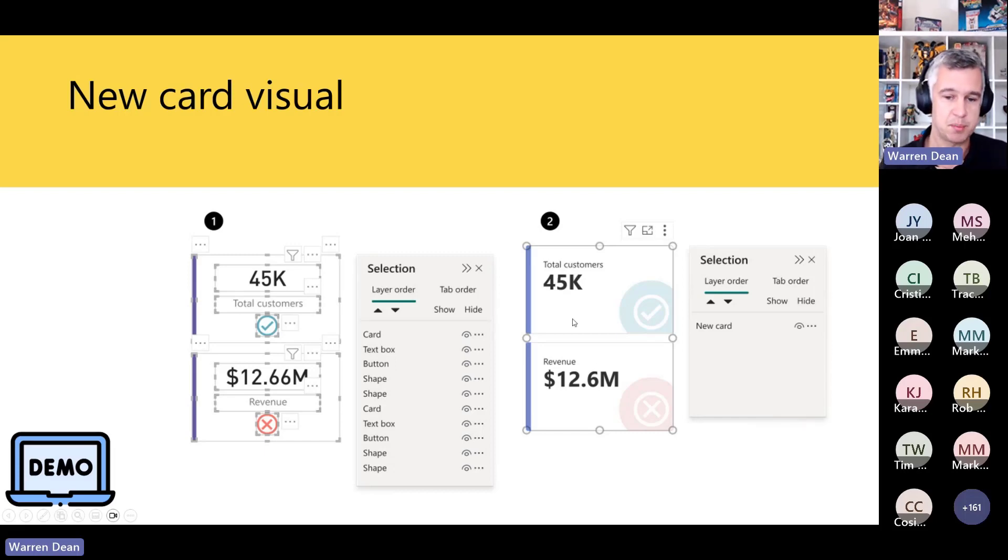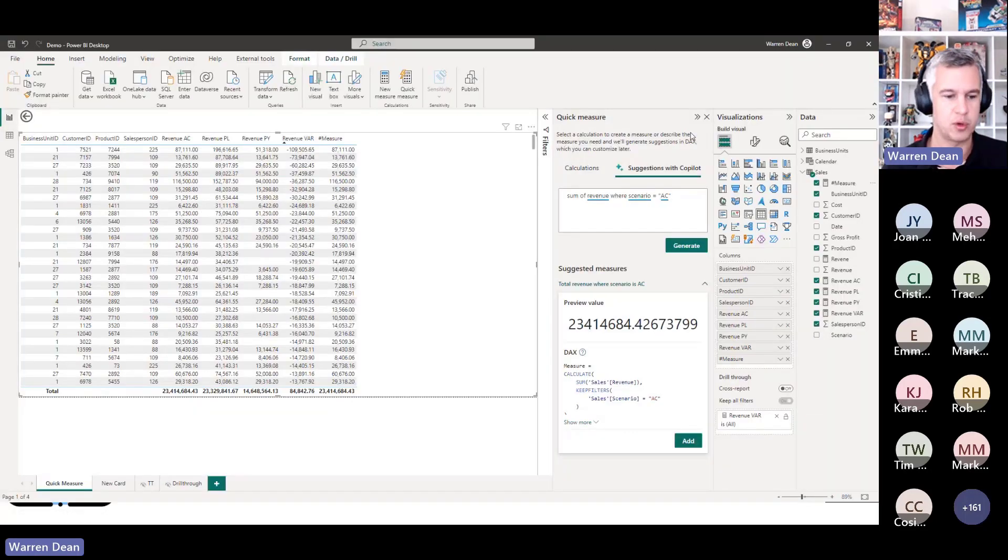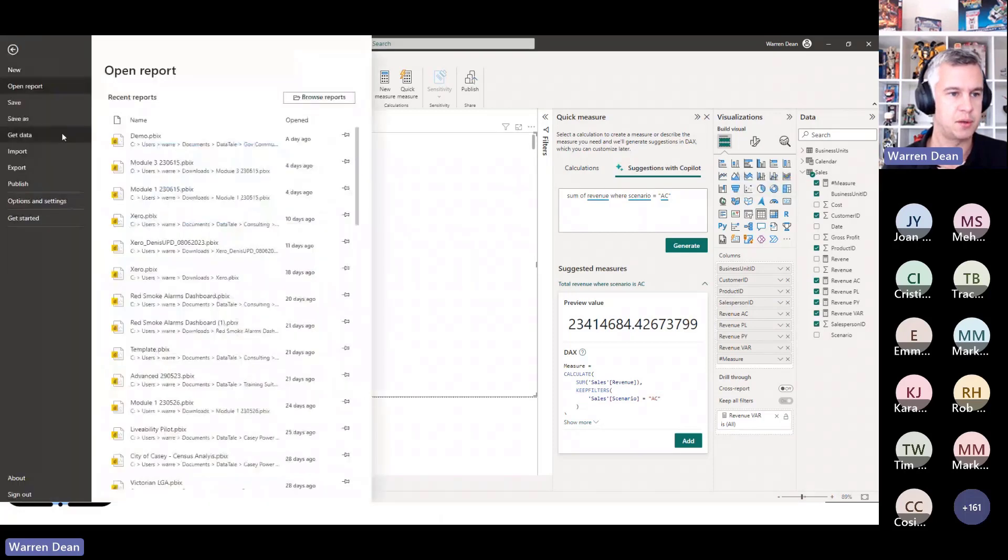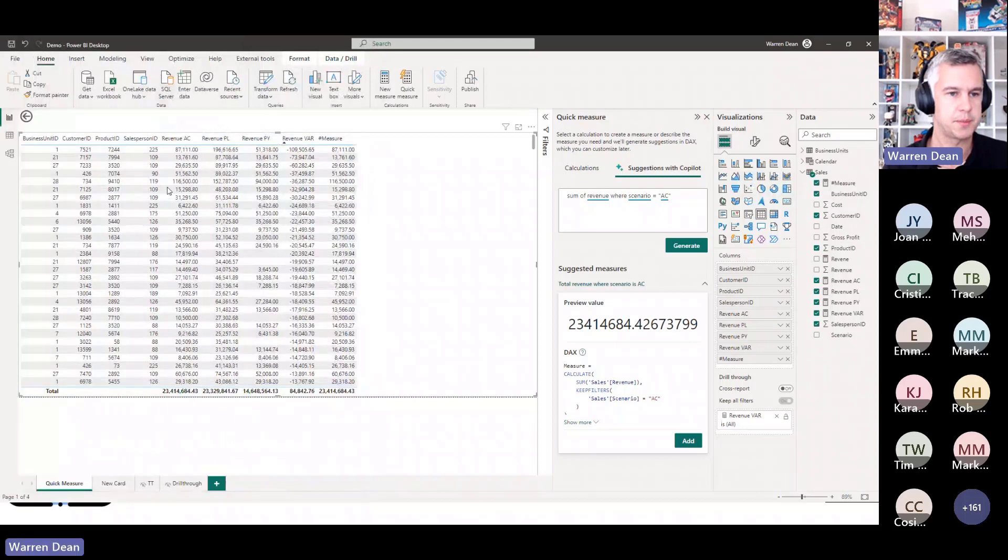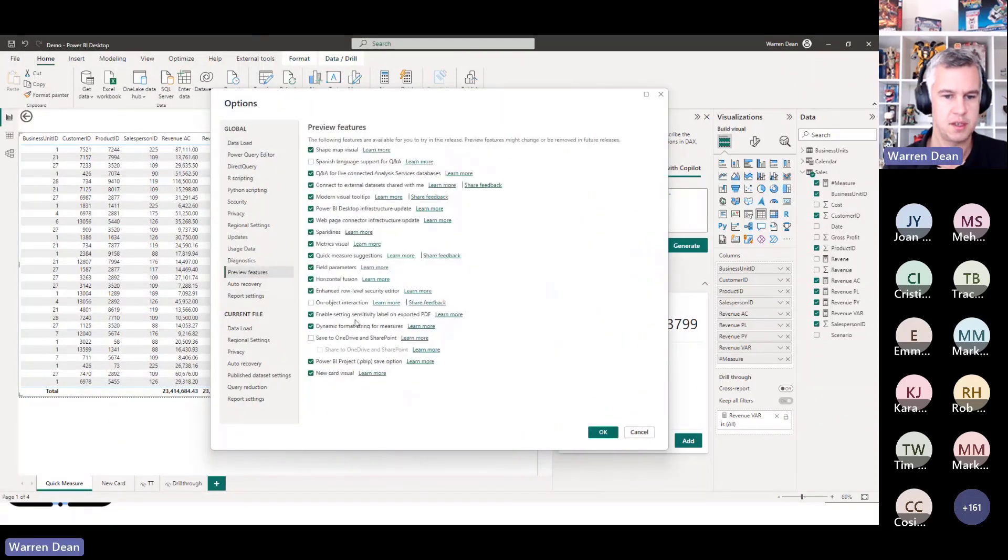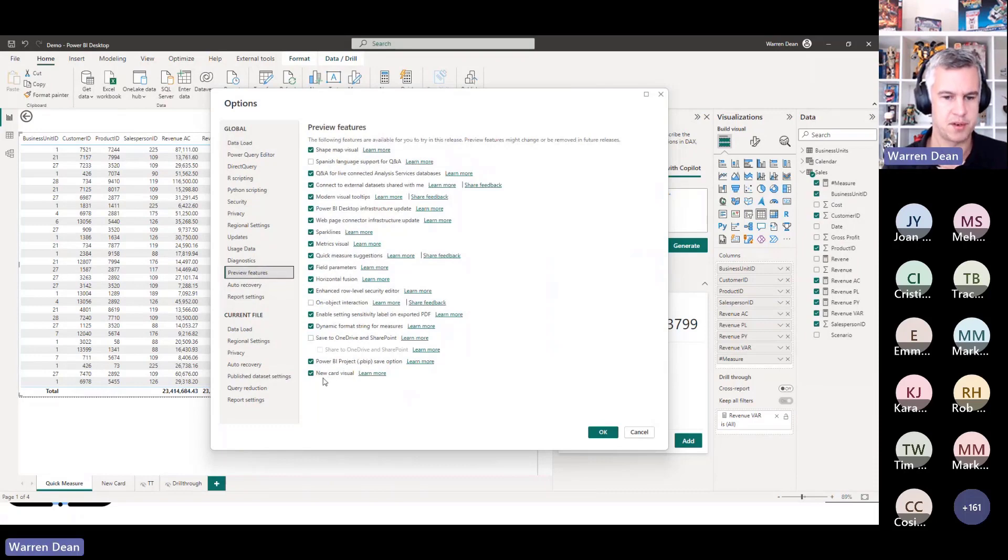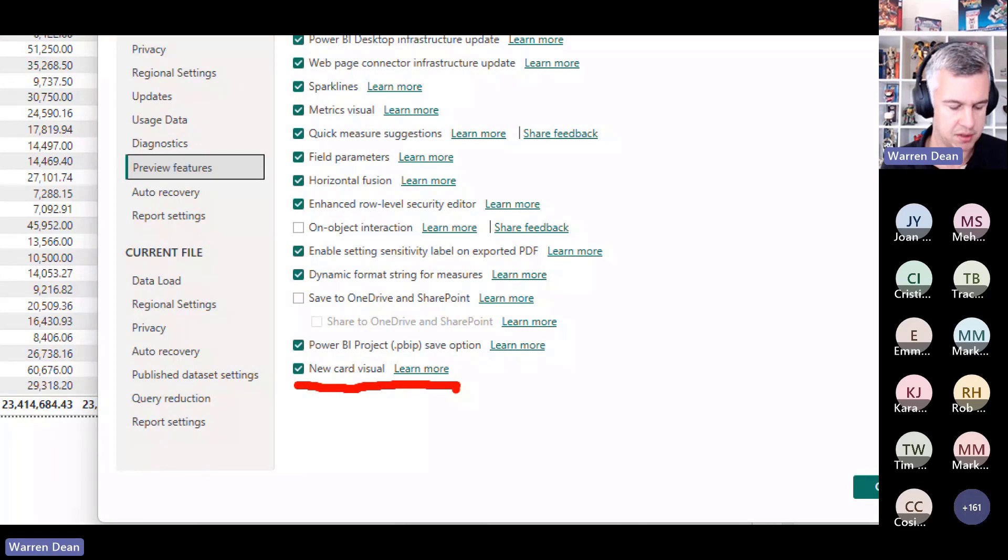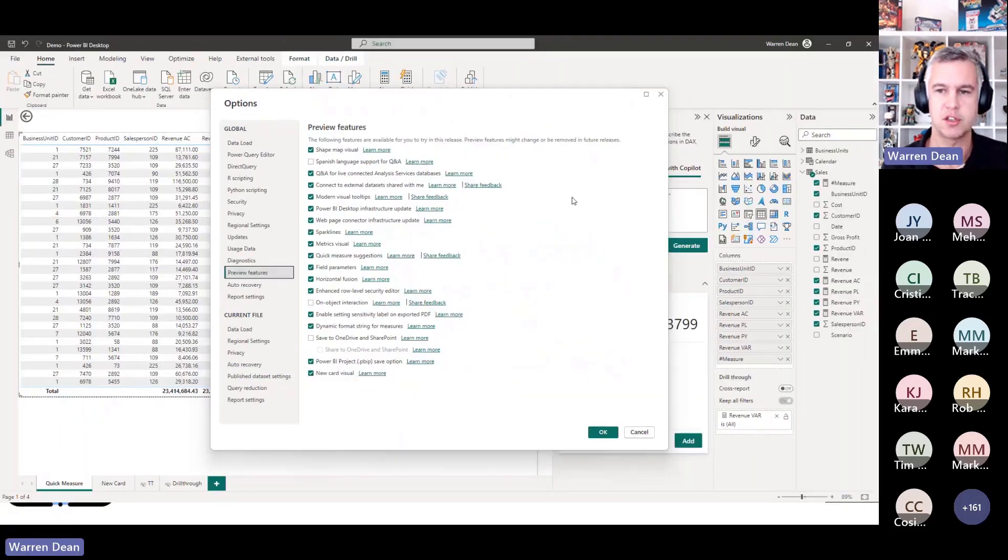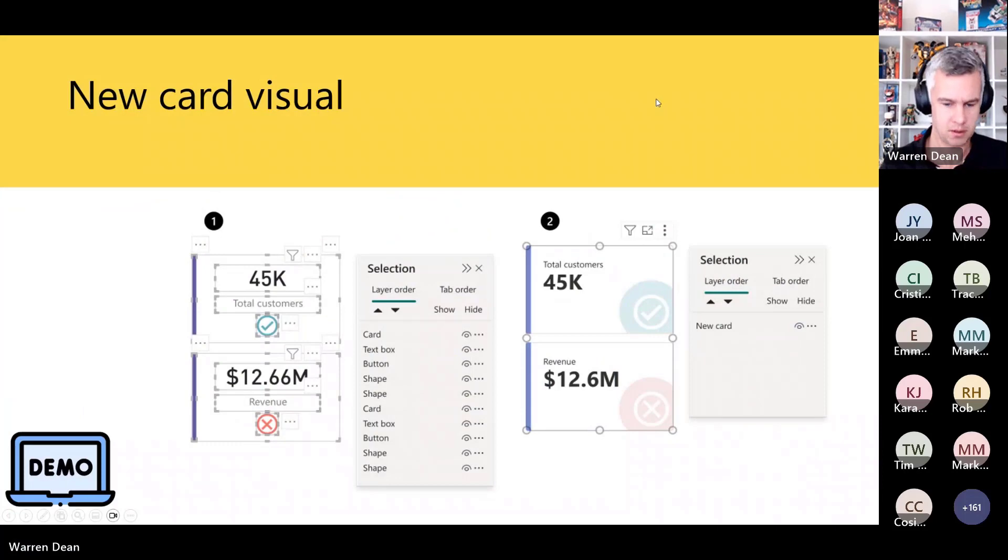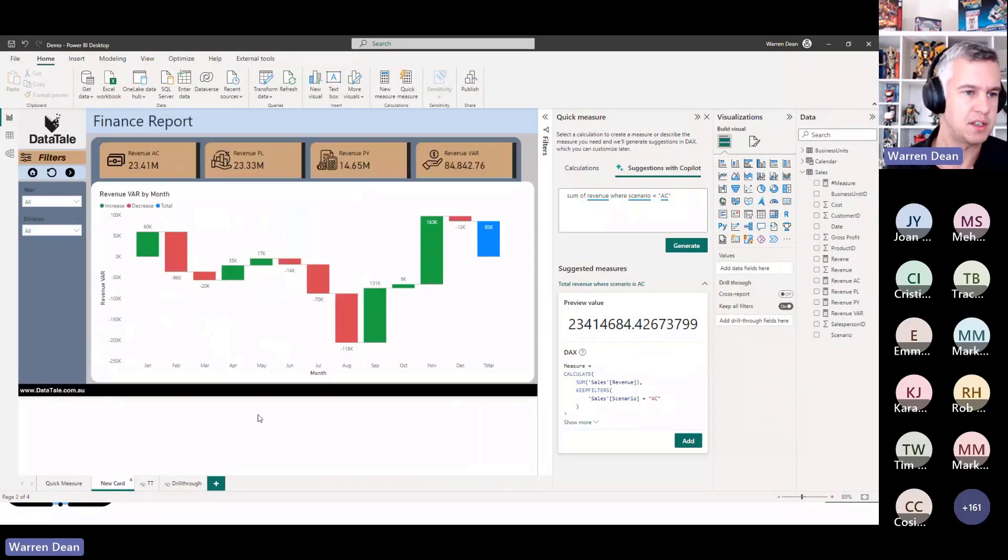So let me give you a quick demo of it. This one is a preview feature, but if you're on the June Power BI Desktop it should already be there for you. So if you go into File, Options and Settings, Options, Preview Features, right down the bottom, New Card Visual. Now if you're in June this should already be turned on for you. Also while we're here I'll mention this one because I'm talking about a little bit later, this is Power BI Project. So that's another option that you can turn on as well.